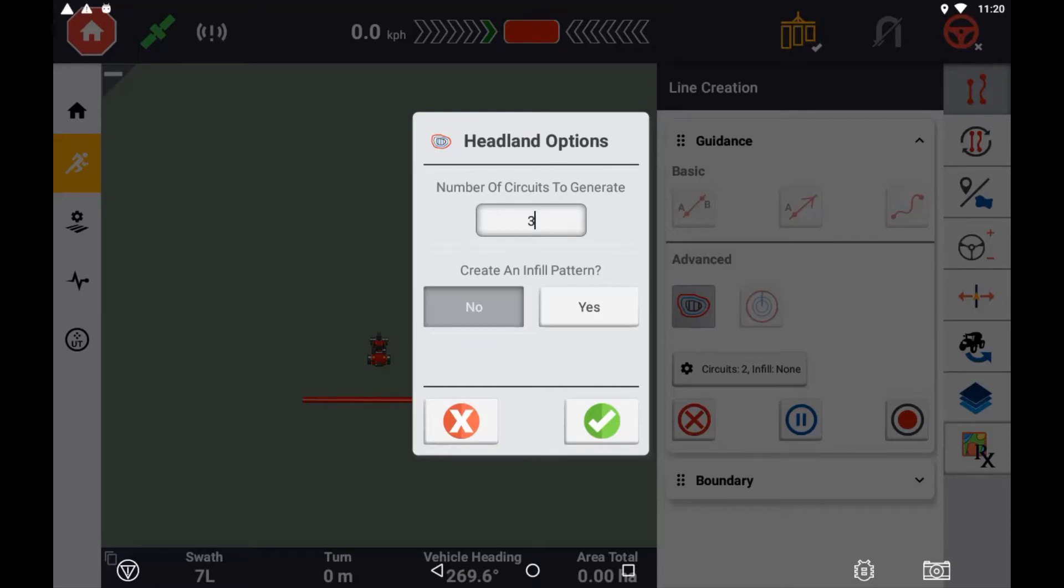The infill can be assigned to the headland pattern from an existing guidance line in the field manager at a later date.